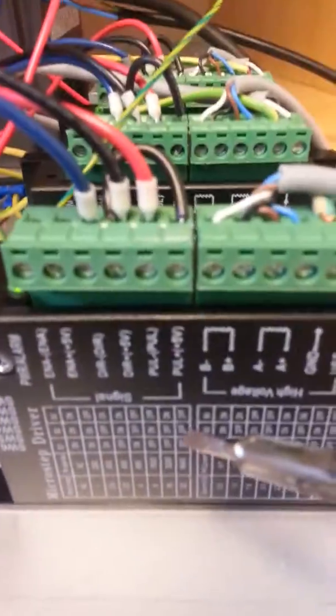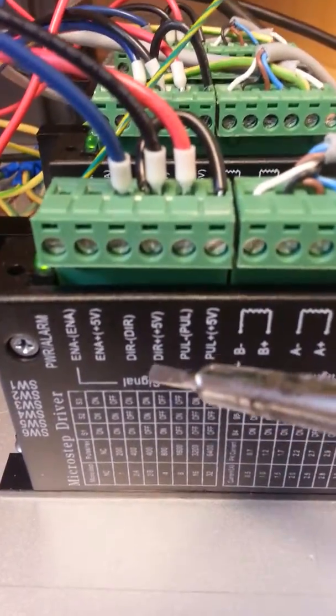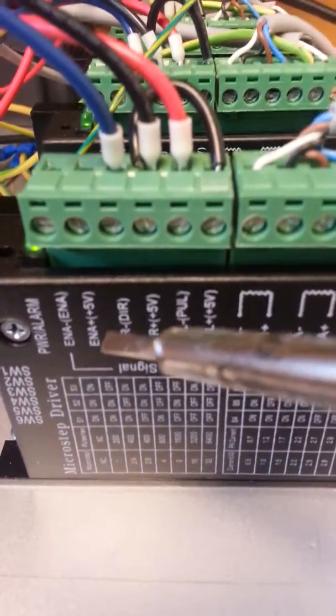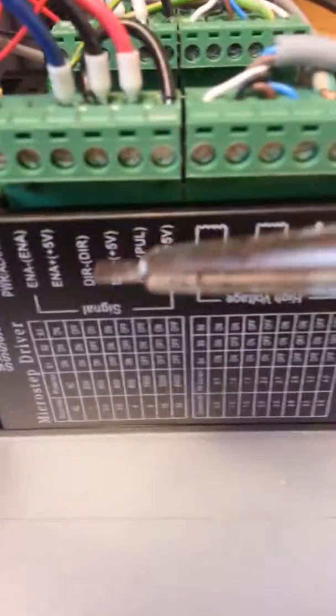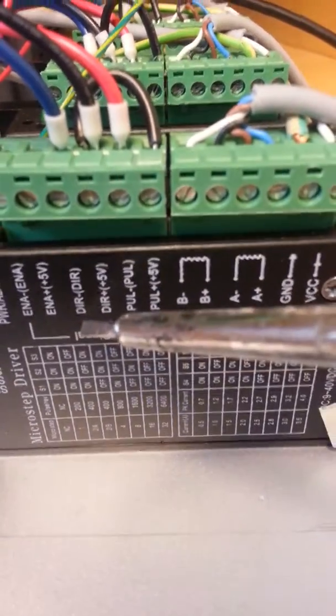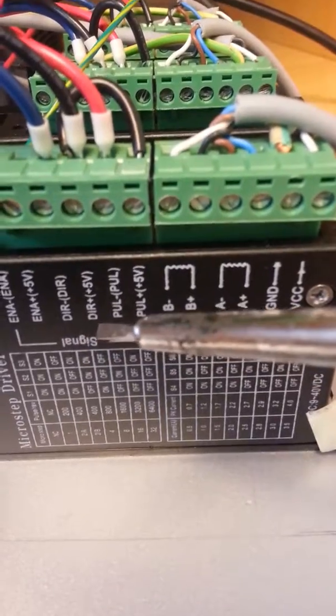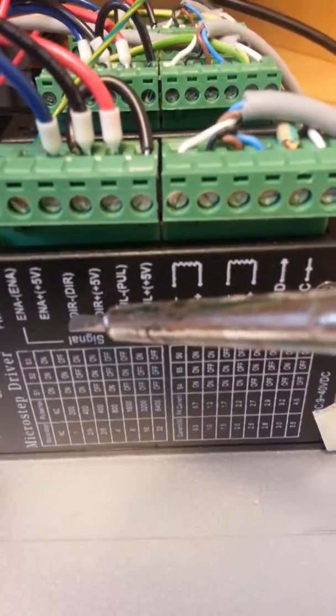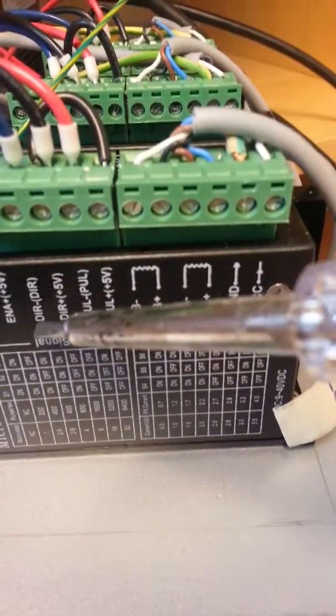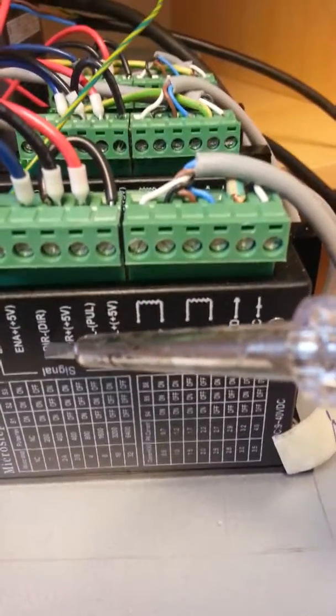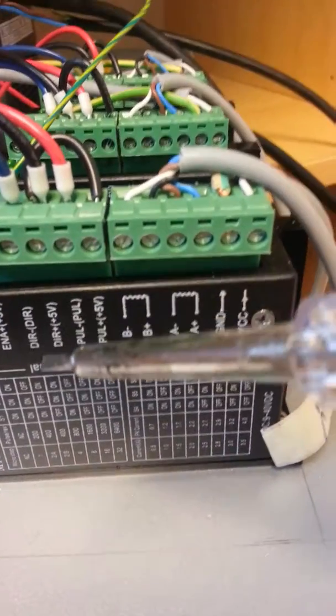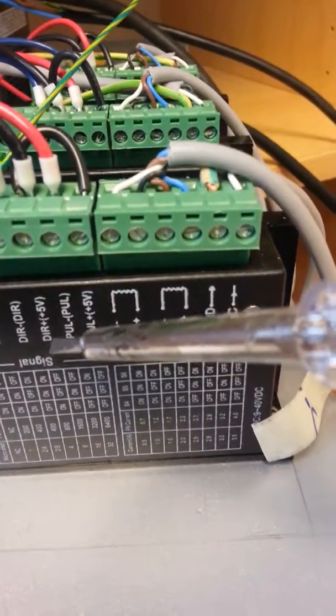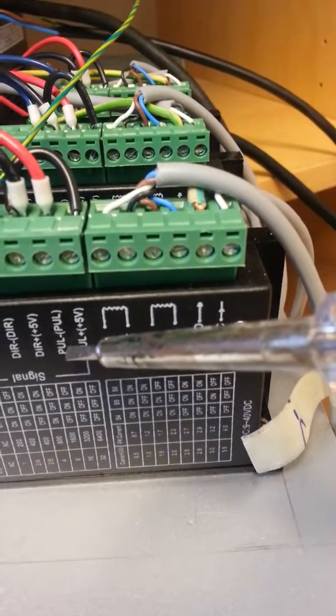Now you can see that there are three, you can say four of them you have to use. This is the direction minus, the 5 volt, and the pulse minus.